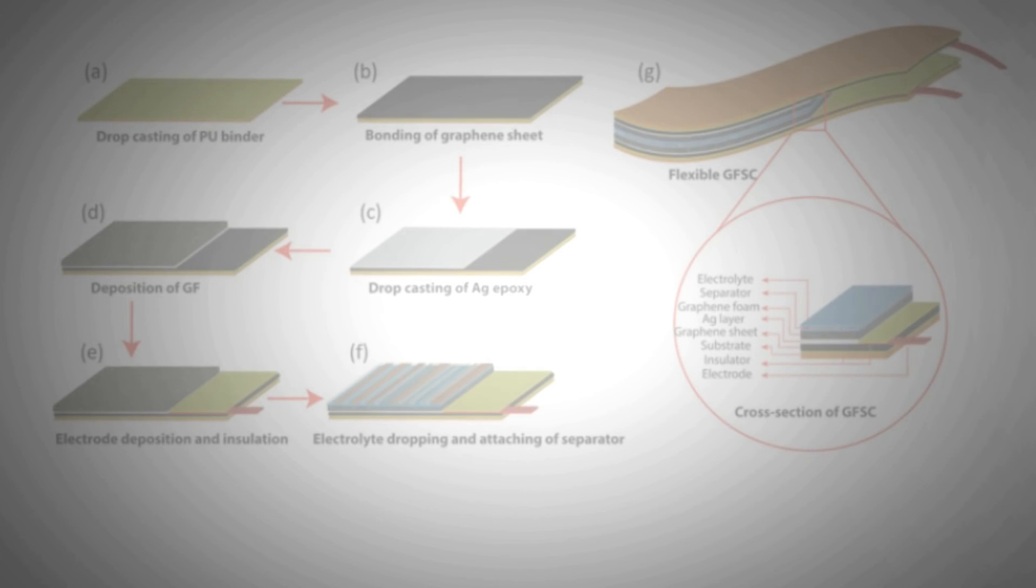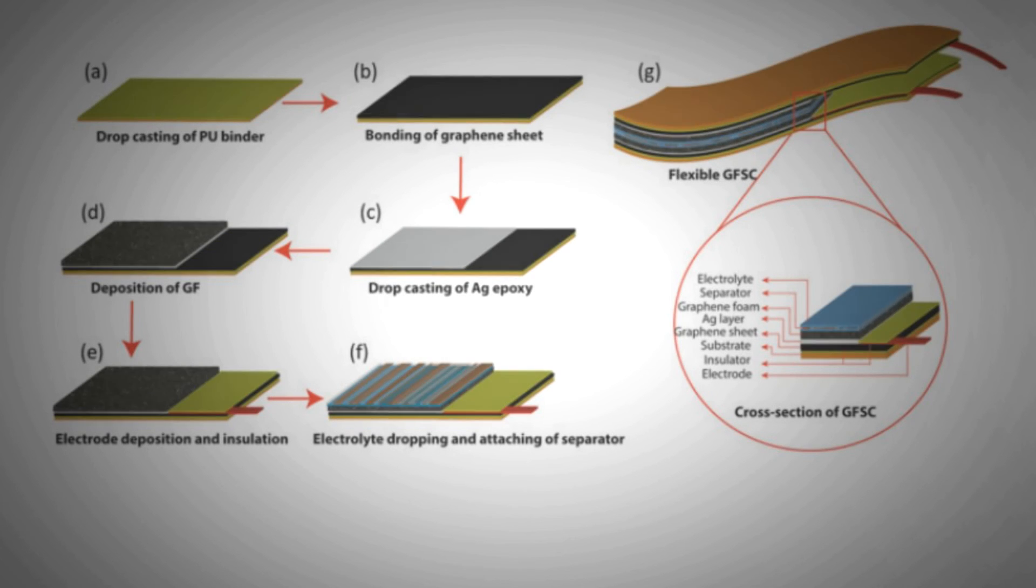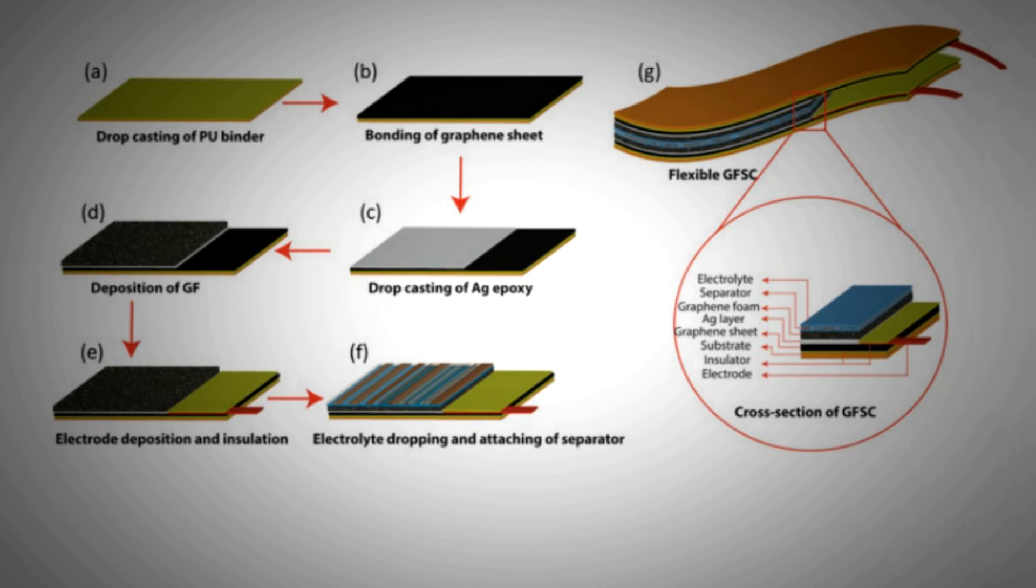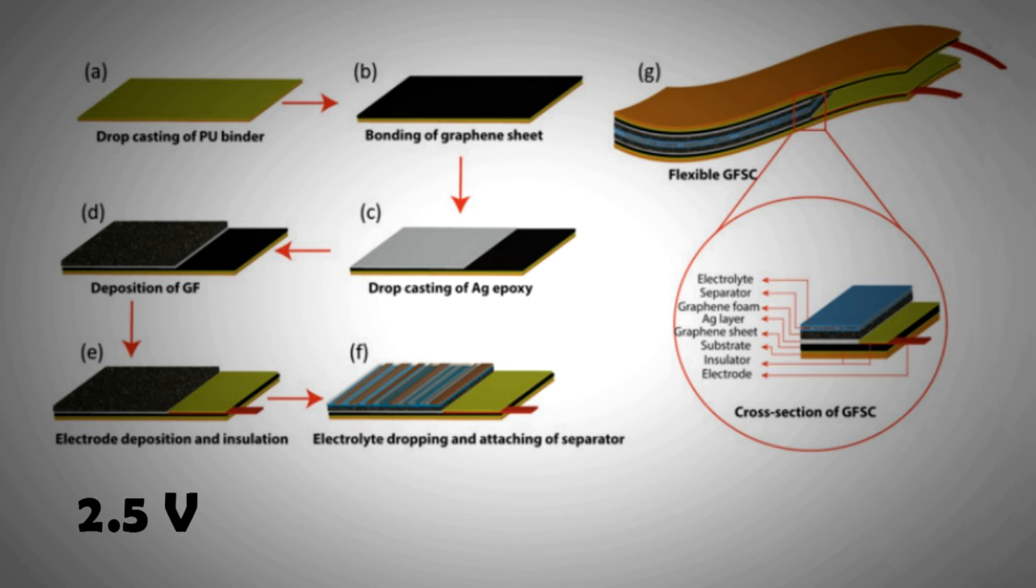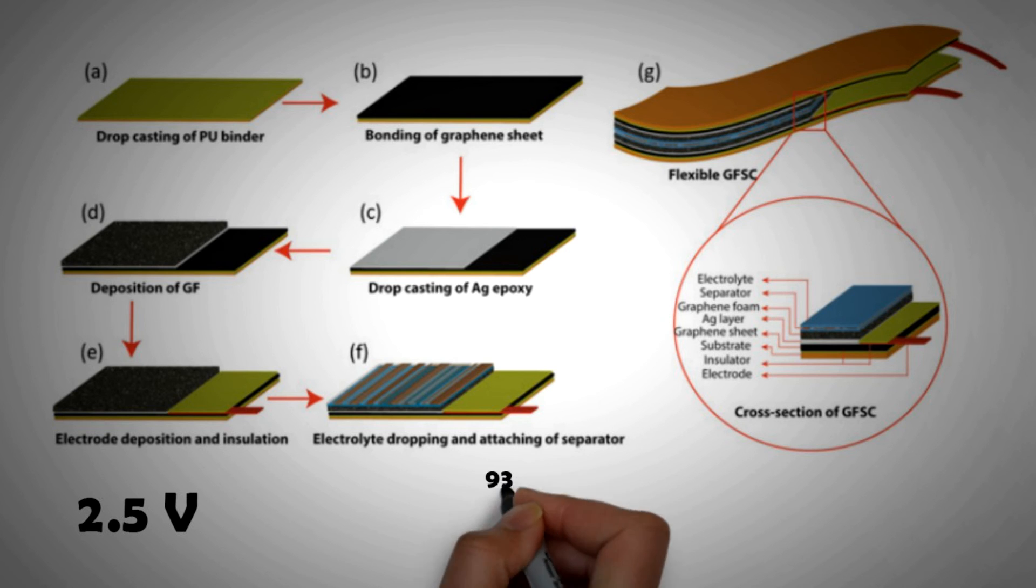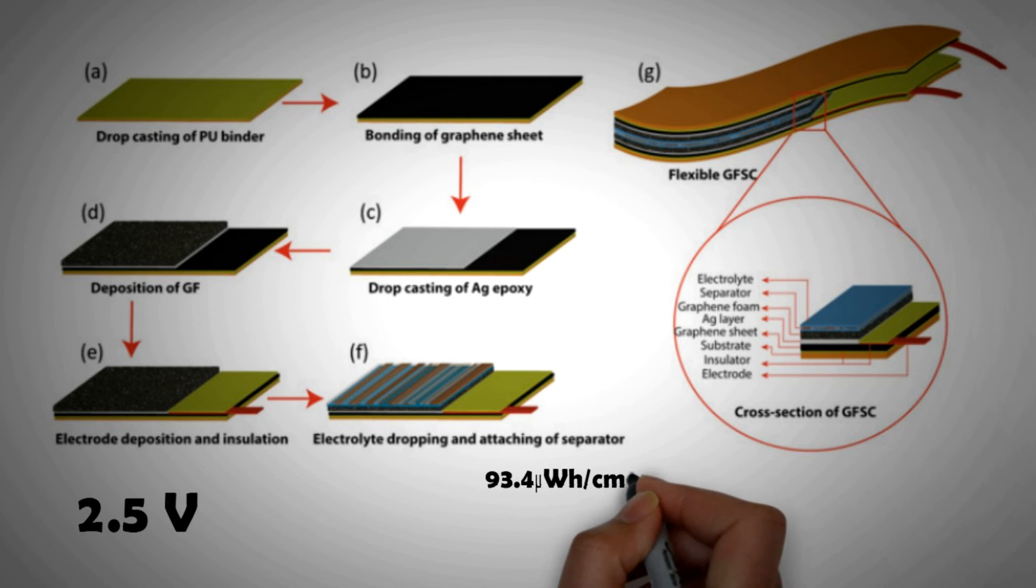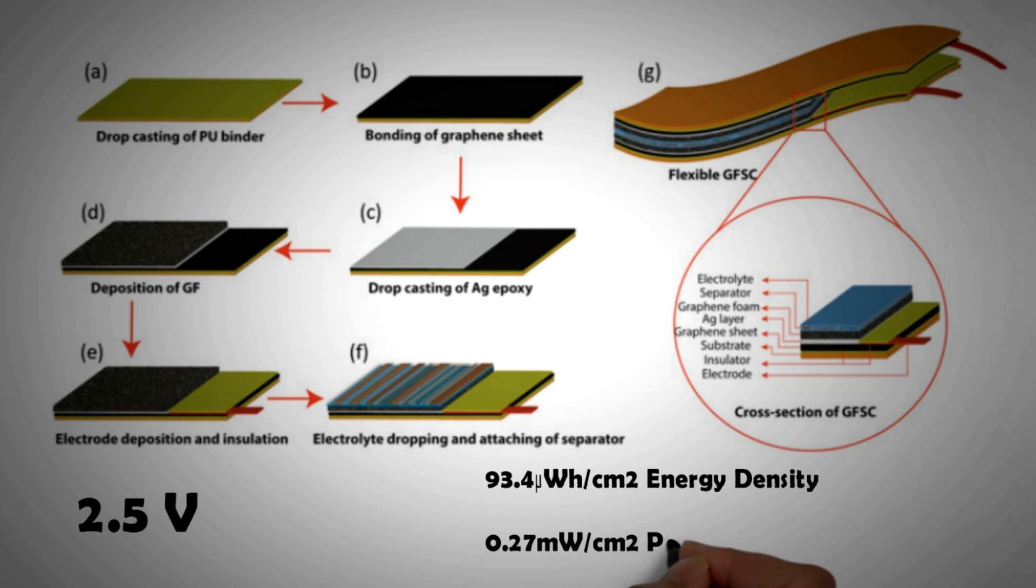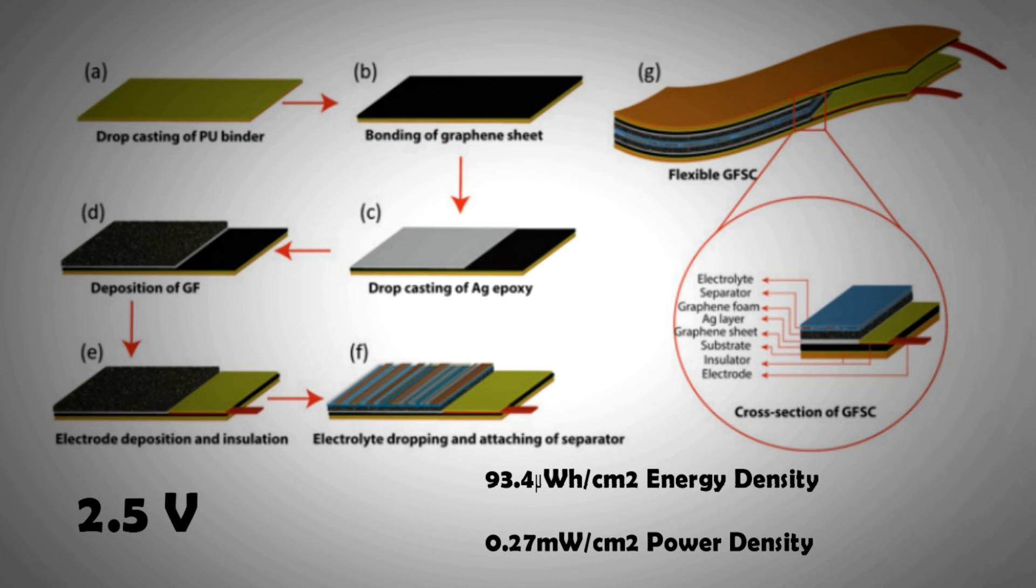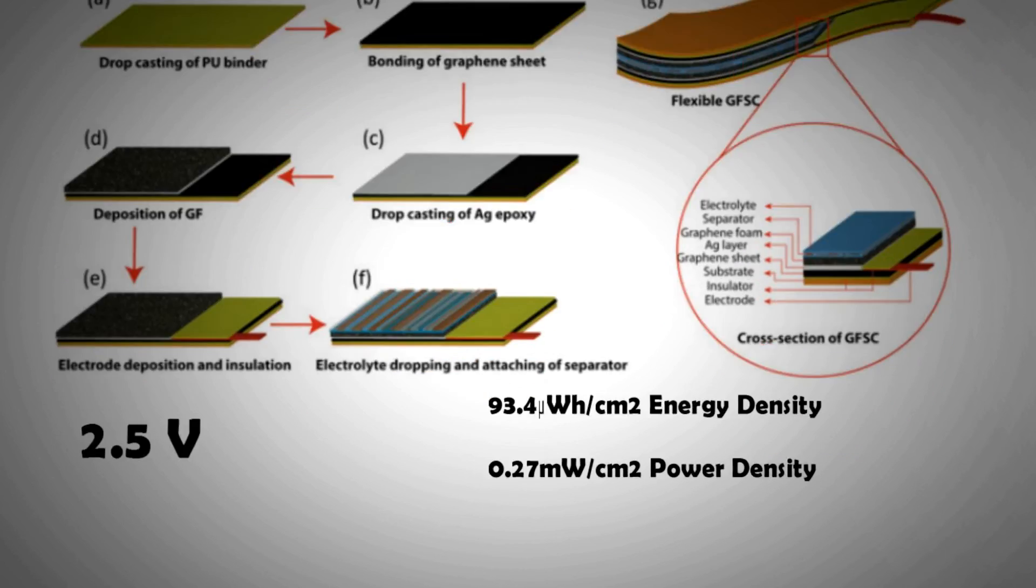Perseverance yielded dividends at the University of Glasgow. The research group was able to develop a supercapacitor made up of graphene and graphite polyurethane layer. Not only does this device provide a higher voltage of 2.5V as compared to 1V for most capacitors, but it also has a reasonably high energy density. It has 93.4 µWh per centimeter square energy density and 0.27 mW per centimeter square power density.